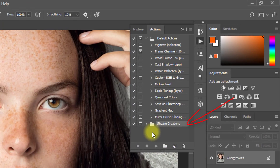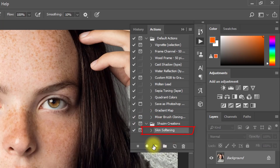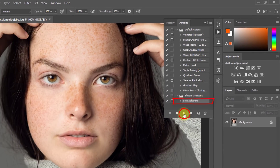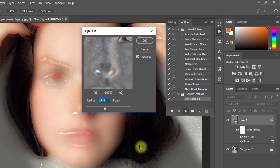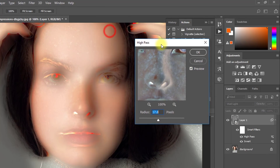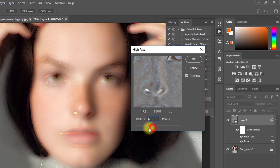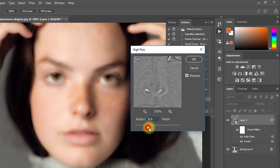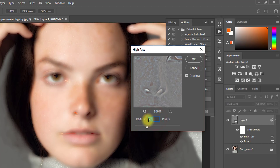Now here, go to Chazeme Creations action. Click on Chazeme Creations action and select 'Skin Softening', then just click the Play button. Now select your high pass radius — it depends on your image resolution, so select as desired. Then click OK.